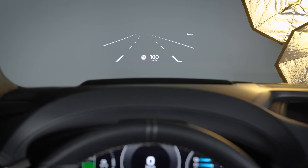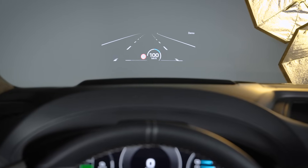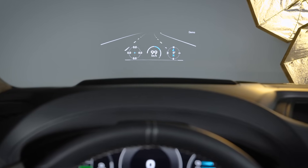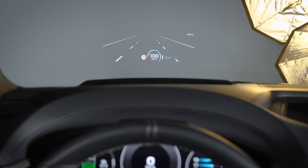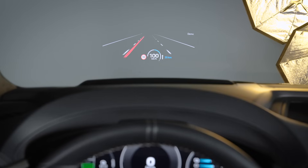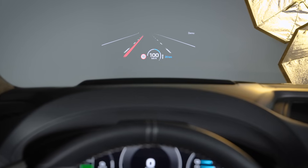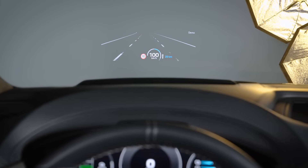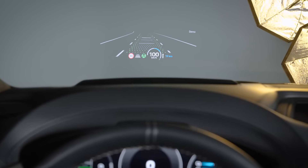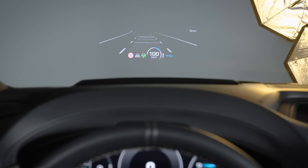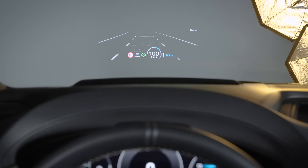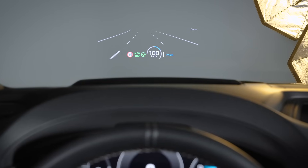For example, the AR HUD can help you navigate by showing you the way to your destination without you having to look away from the street. Additionally, driver assistance systems can display temporary alerts and notify you whenever they intervene. Or, you can get a visual prompt whenever the distance warning system detects you are too close to another vehicle.